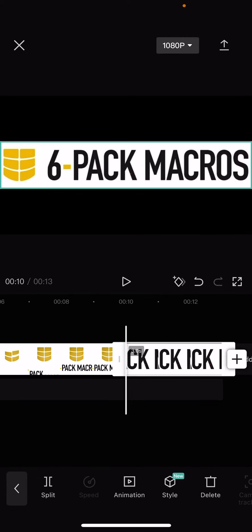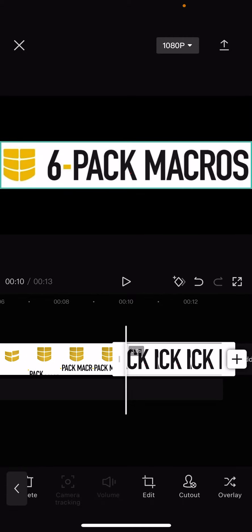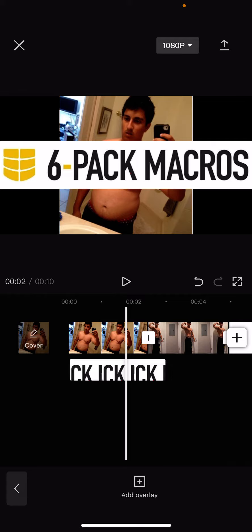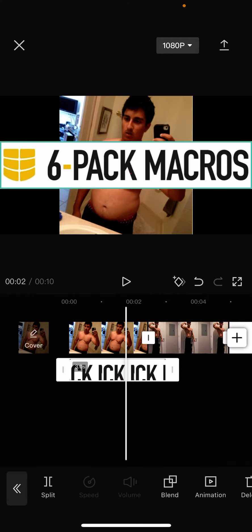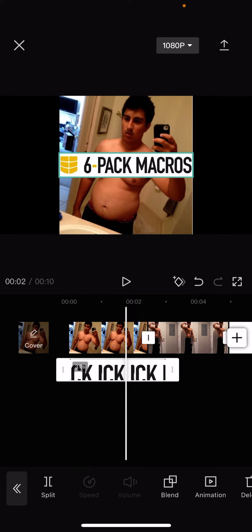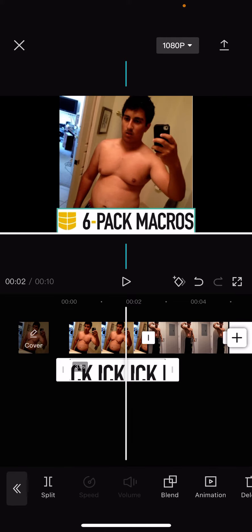So you're gonna click the logo and go to where it says overlay so that way we can move it for the entirety of the video. What you're gonna do is bring this all the way to the left to the start of the video. And then you can actually just click on the logo and readjust the size by moving your fingers on the screen. I'm gonna put this on the bottom so that way the entirety of the video will have the logo too.